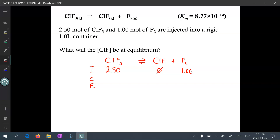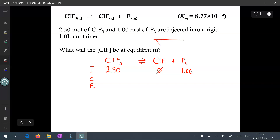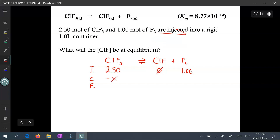We start off with 2.5 moles of chlorine trifluoride as well as 1 mole of fluorine gas injected into a rigid 1-liter container, so everything is in moles per liter. However, there is no chlorine monofluoride. Because there's no chlorine monofluoride, it is impossible for the reaction to go in reverse — the reaction has to go forward. So the reactants will be diminished by a certain amount while the product will increase, giving us plus x and plus x. Thus at equilibrium you'll have 2.5 minus x, x, and 1 plus x.